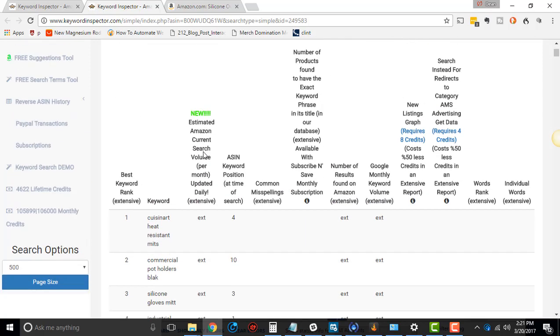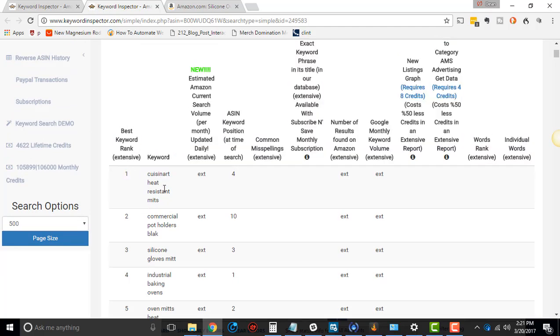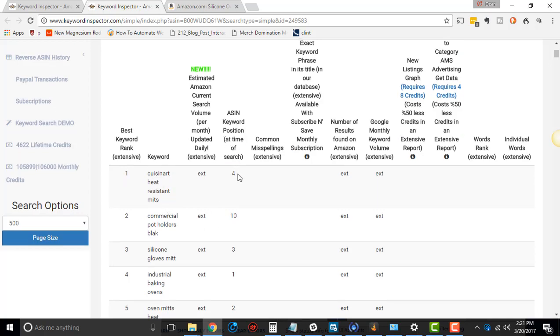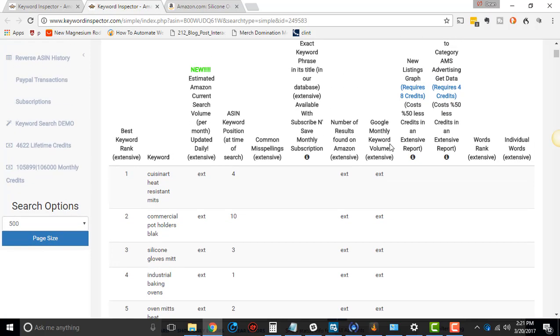So what this is doing, it's giving you really three things. The three things that we're looking at are column one, which is the best keyword rank, extensive. Column two, which is a keyword, which is the actual keyword. And then ASIN keyword at the time of search. Everything else is basically saying it's extensive. So let's go through some of these columns. Not too many of them.